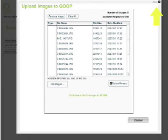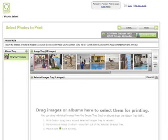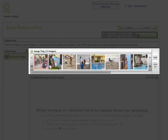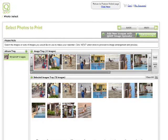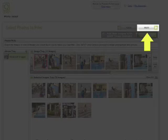When they have successfully uploaded, you can close the uploader window. Back on the photo select screen, here are the images I just uploaded. Click the Add All button to move all of the images to the selected images tray. Click Next to continue.